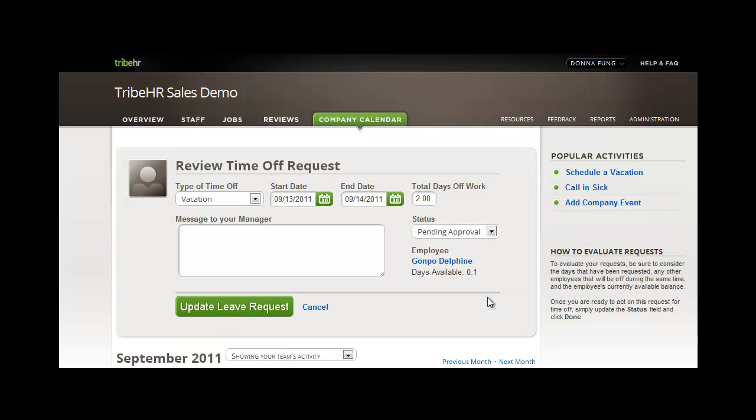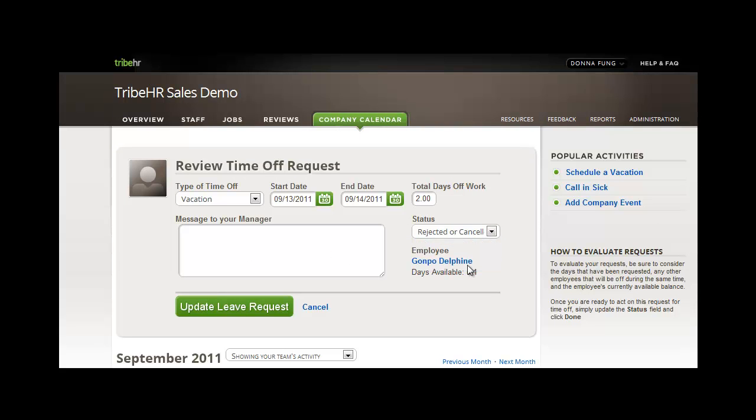You can see that you can edit these requests at any time by simply clicking into the request, changing the status, and updating.